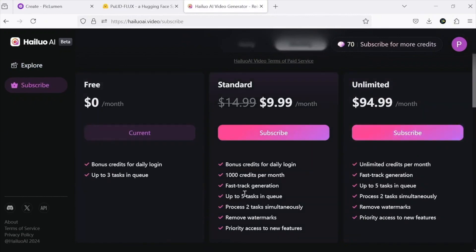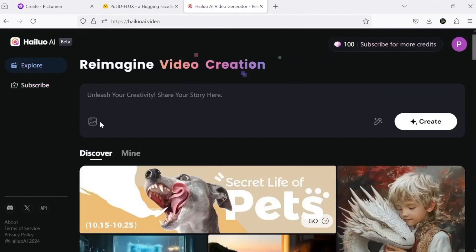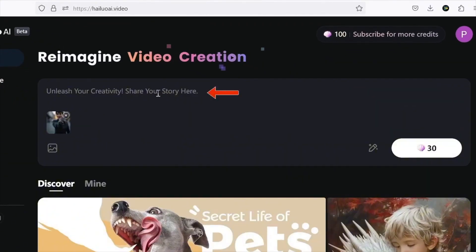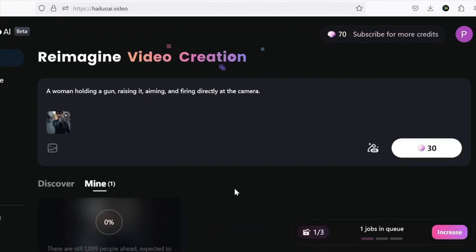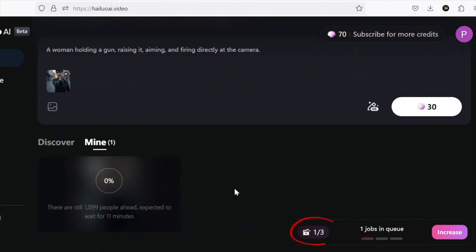The process is simple. Upload an image, enter a prompt, and hit generate. You can queue up to three videos at once, saving time while multiple projects render.